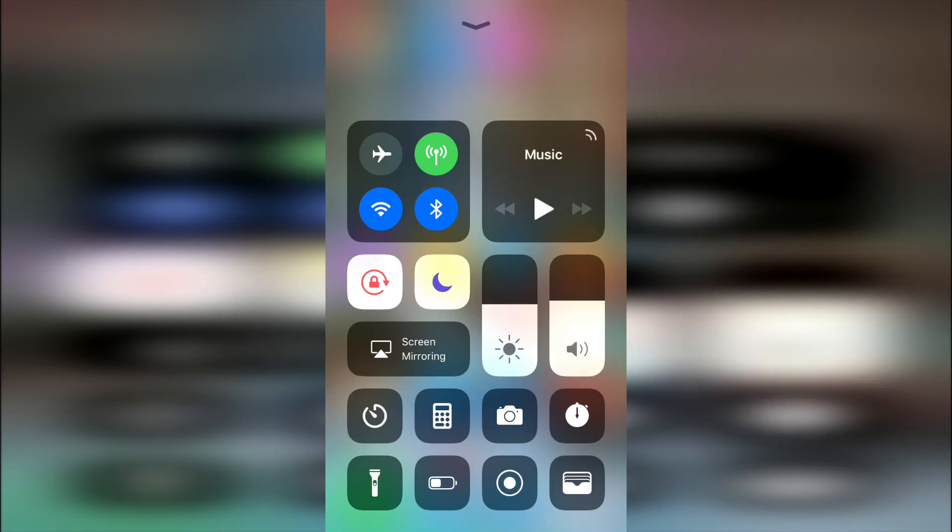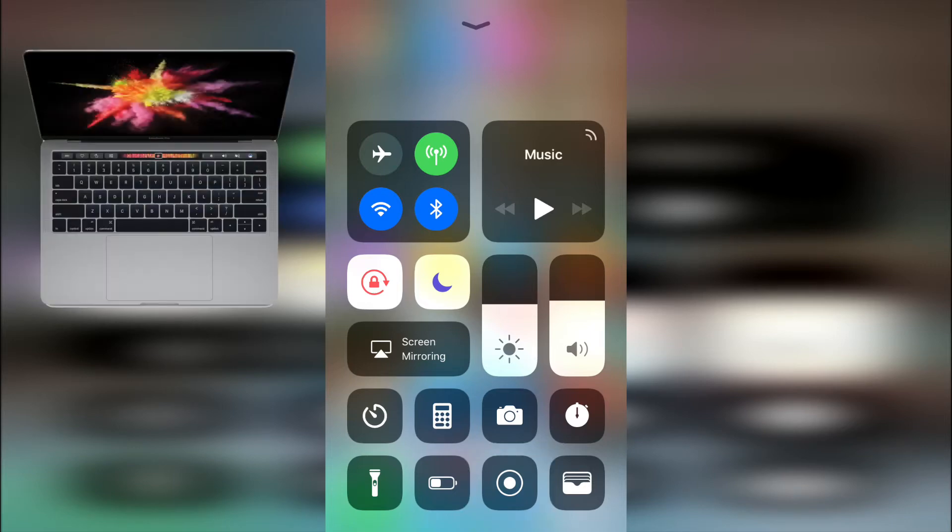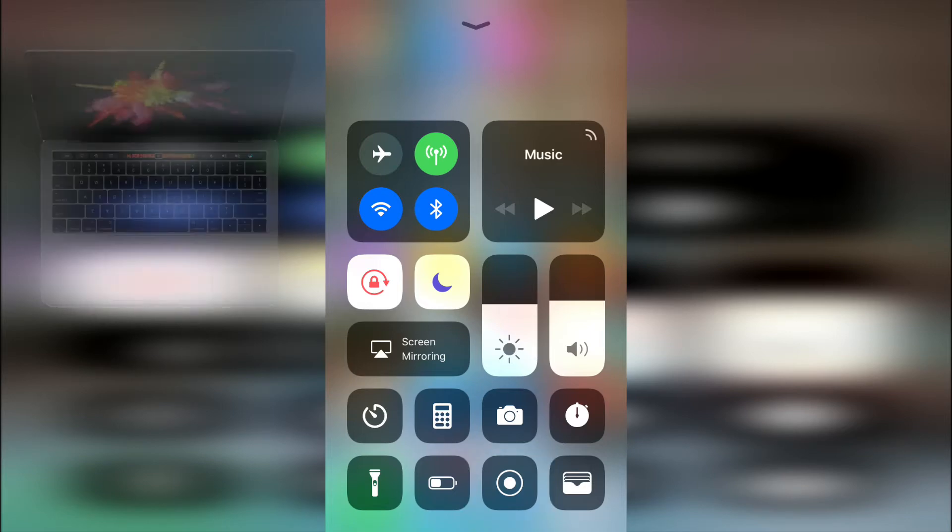And of course the one additional control they just slipped into iOS 11, is the new screen recording option. Now you can record your iPhone screen without connecting your iPhone to your Mac.